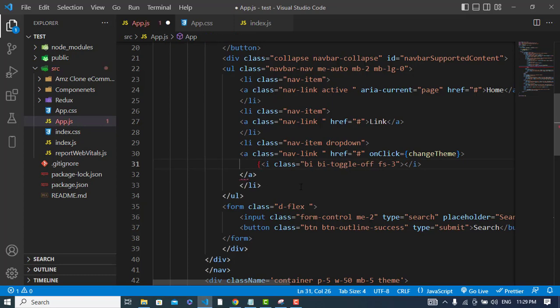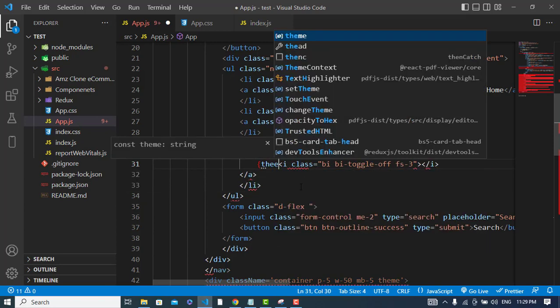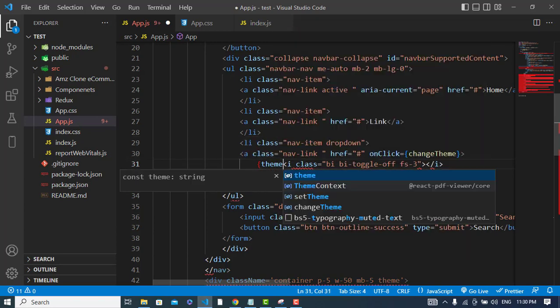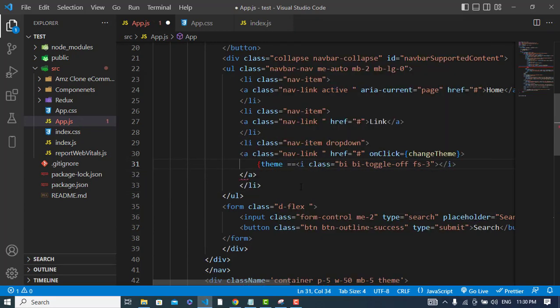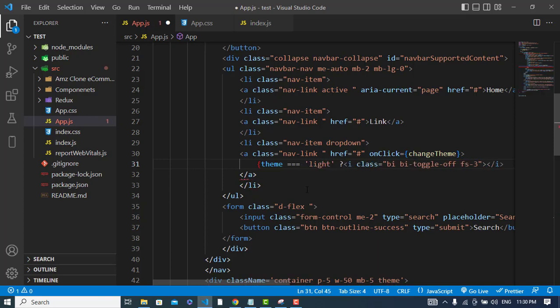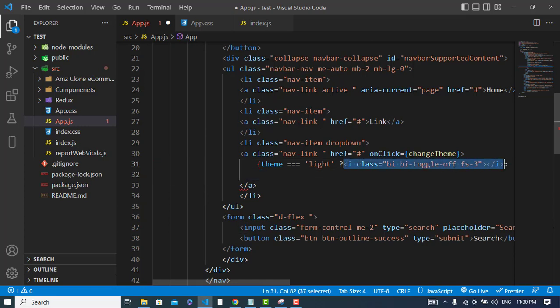If theme is equal to light, it will show this. Otherwise, it will show the dark theme. Instead of this, it will show that.